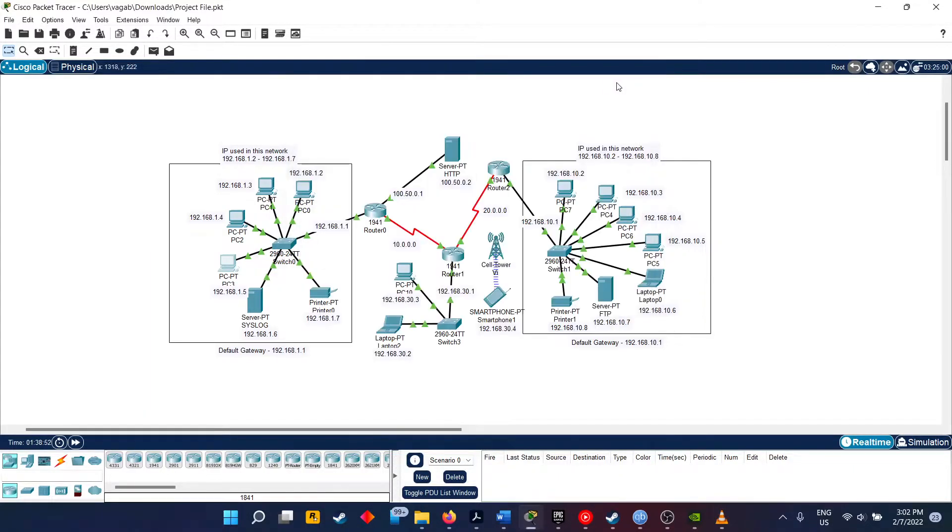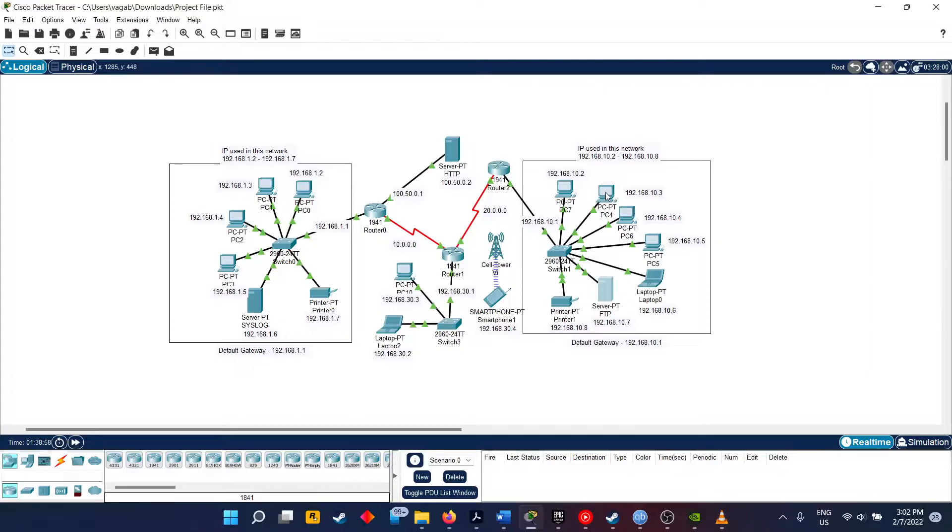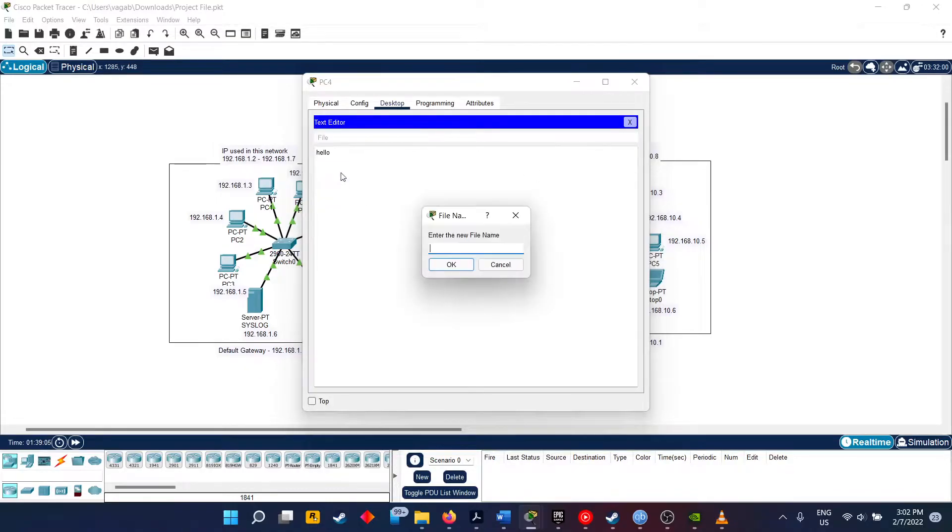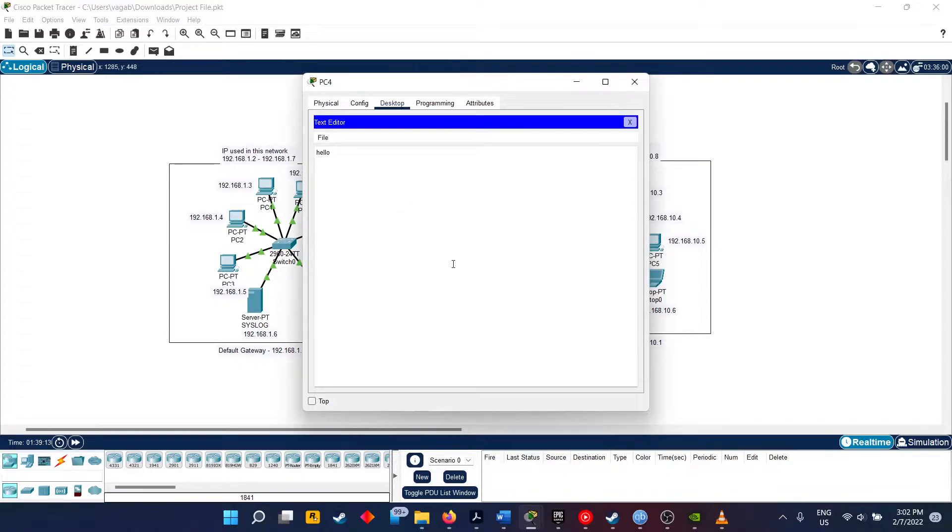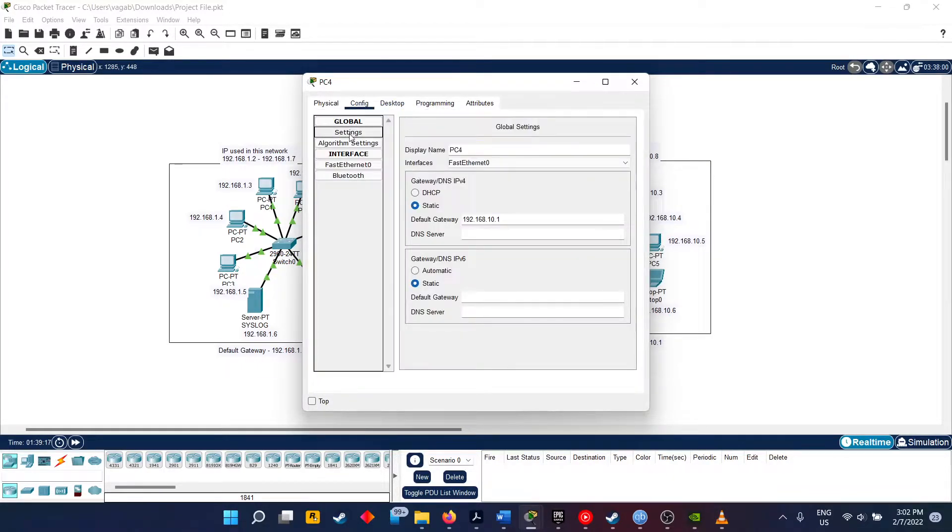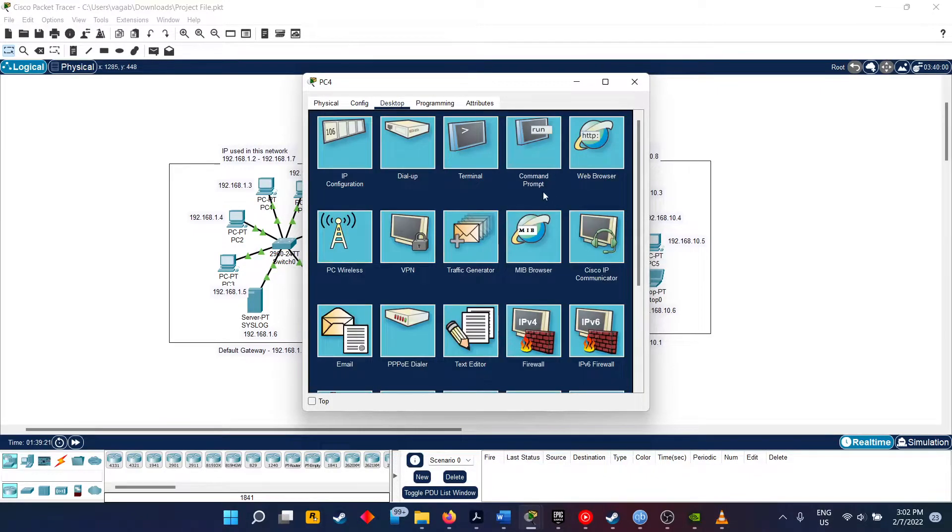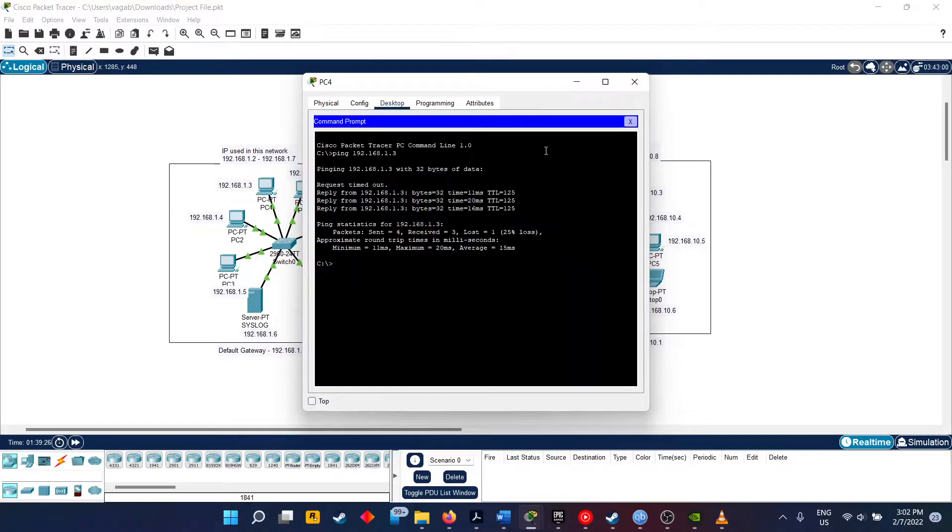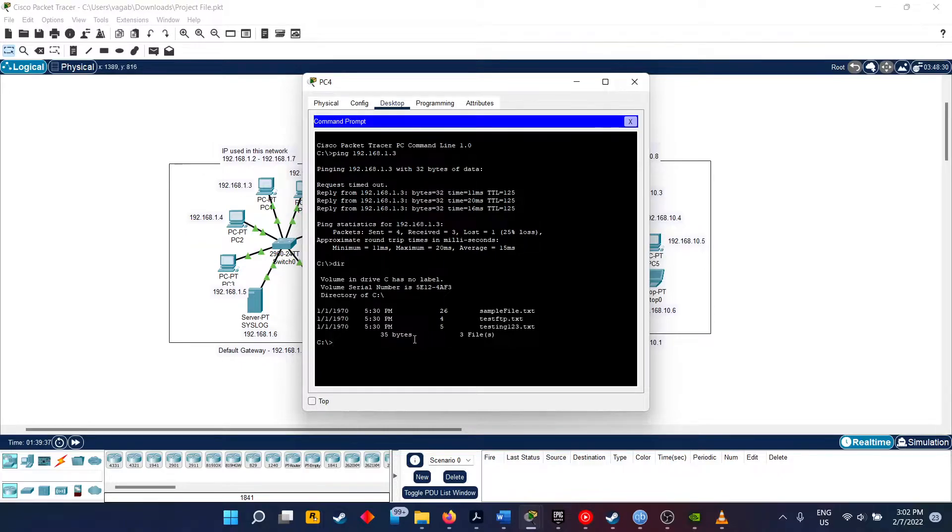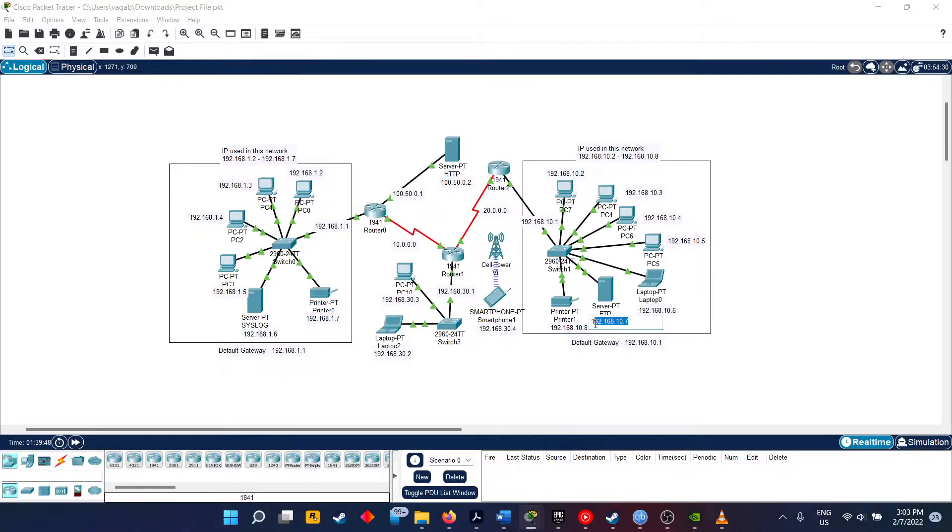Now going on to the FTP server. First of all, we will be creating another text file in another PC. I will be saving this here, naming it testing123.txt. Now what I have to do is upload it on the server. Accessing that FTP server, we type FTP and IP address. First, by DIR, we will be checking whether we have that file on our PC or not. So once it's on our PC, we will type FTP and the IP address of that server.